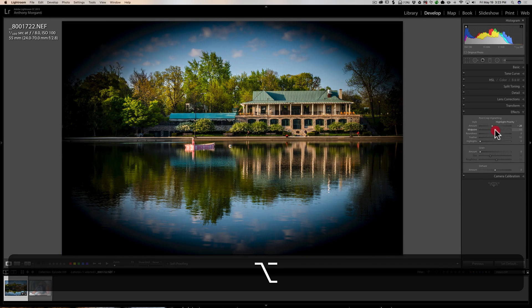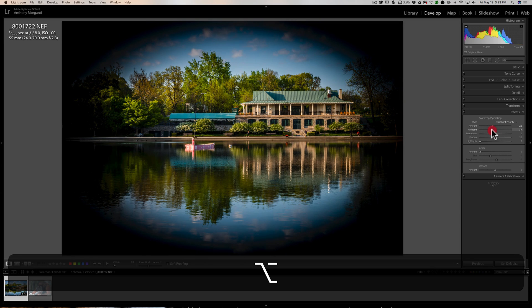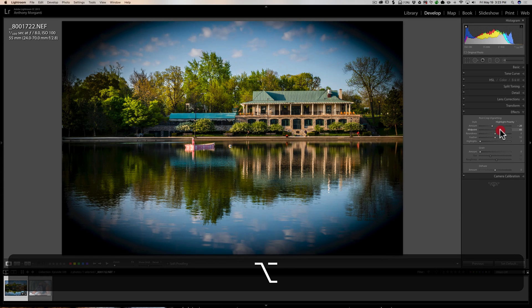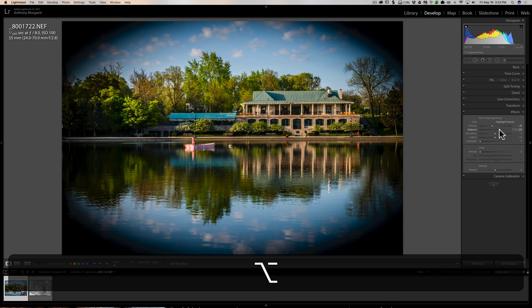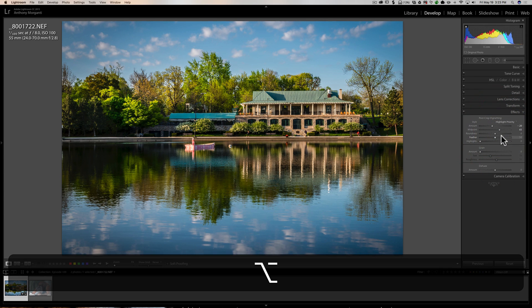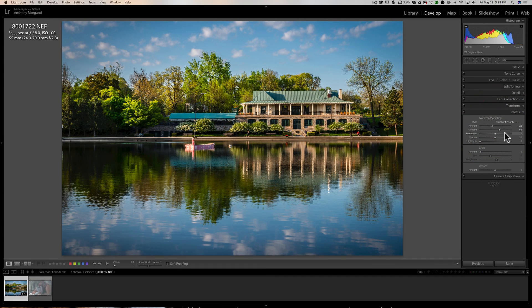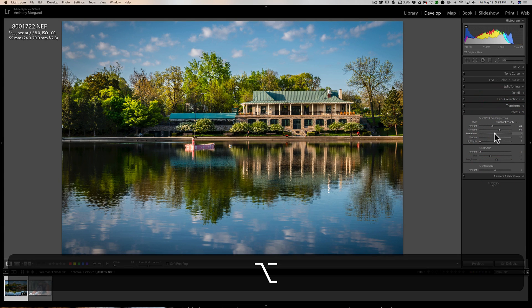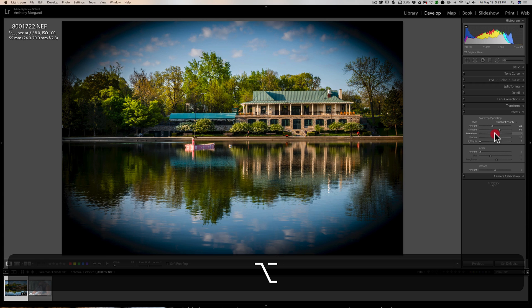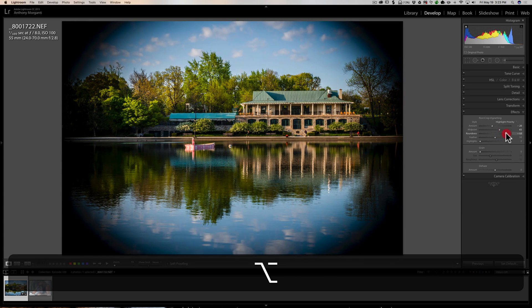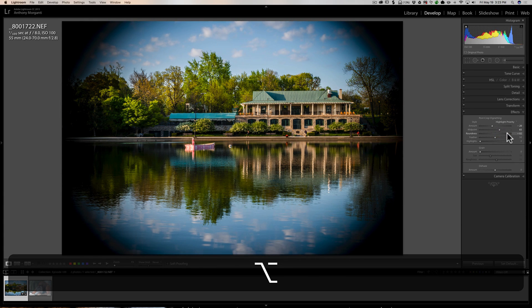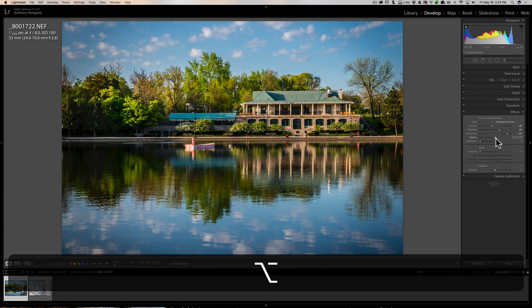So it gives you kind of a better idea of what you're affecting when you move the midpoint slider. Similarly, if you hold that alt or option key in and move the roundness, you'll see that it maxes it out so you could see the roundness a little better.